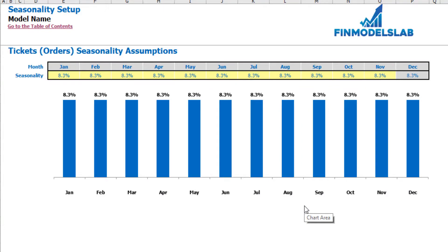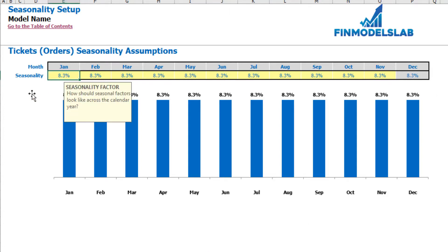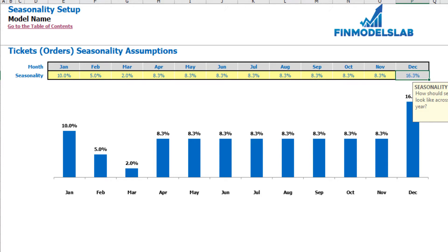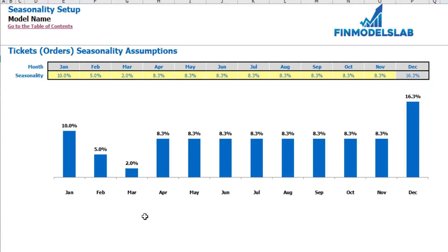On the seasonality setup tab you can allocate the annual amount of tickets or orders by months. If you do not have any seasonality in your business just keep this step as is. But if your business has some seasonality you can allocate by months — the annual amount of tickets. By default it's flat, meaning each month has one divided by twelve. But let's pretend January has 10%, February 5%, March 2%, etc., and December will be calculated as 100% minus the sum of percentages from January to November. Below you may see a chart of how it is allocated by months.